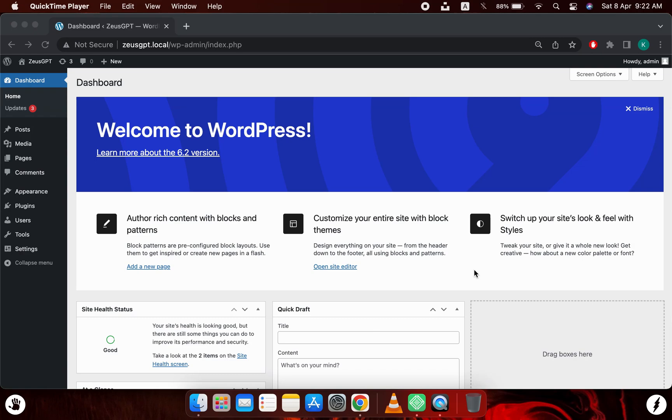Today we will learn how we can install the Zeus GPT plugin for WordPress and how we can set it up. As you can see, I'm currently in my WordPress dashboard, so now to install a plugin I will go to the plugins page.